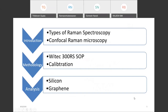In the present talk, I am discussing types of Raman spectroscopy, particularly confocal microscopy. We have a Vitek 300RS Raman spectrometer, and I am discussing the standard operating procedure, calibration with a silicon sample, and how to analyze silicon and graphene samples. With this Vitek RS spectrometer, it is also attached with AFM — atomic force microscope — and SNOM — near field scanning optical microscope.